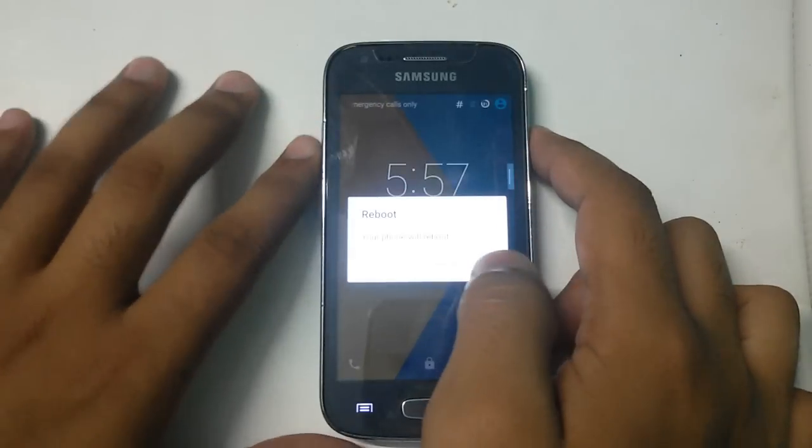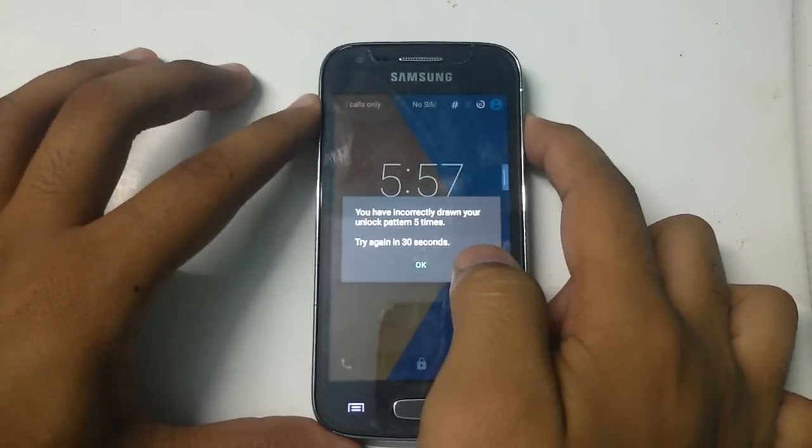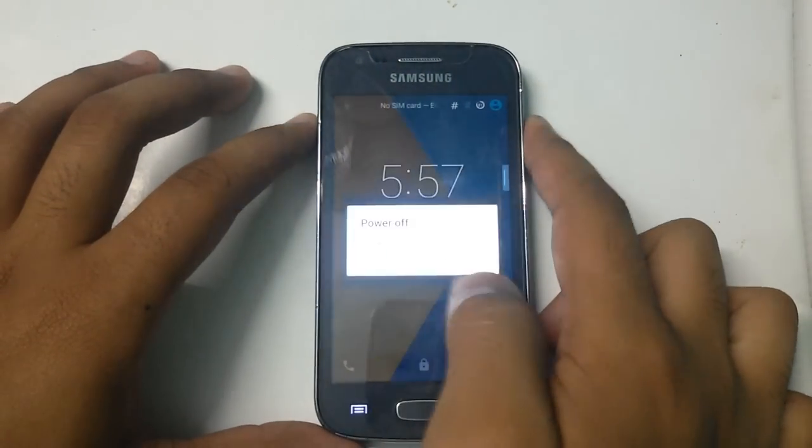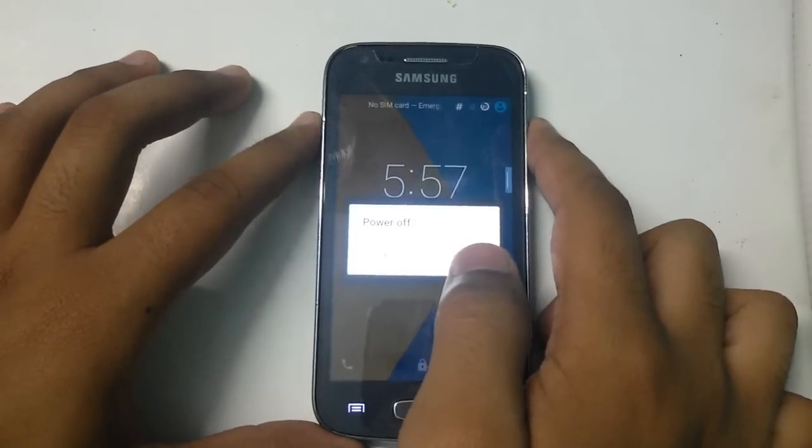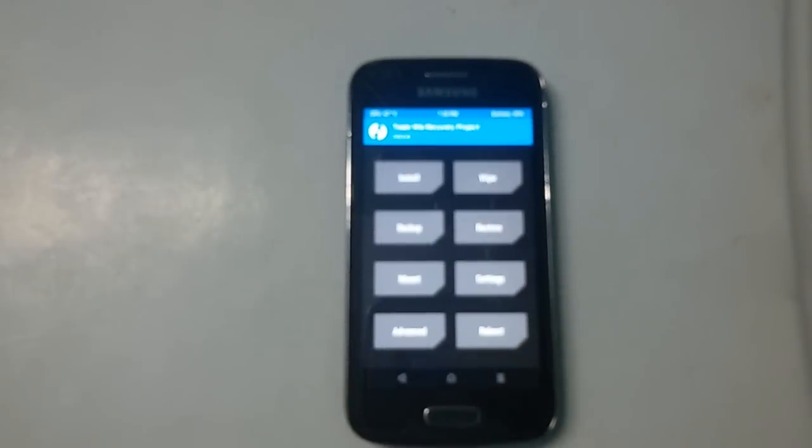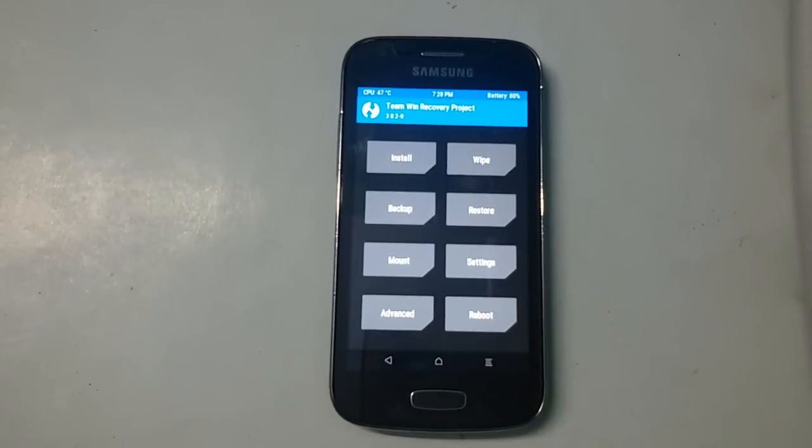This will work on any Android as well. Here you can find my device has been successfully booted into recovery mode. Now just jump to your Windows PC.